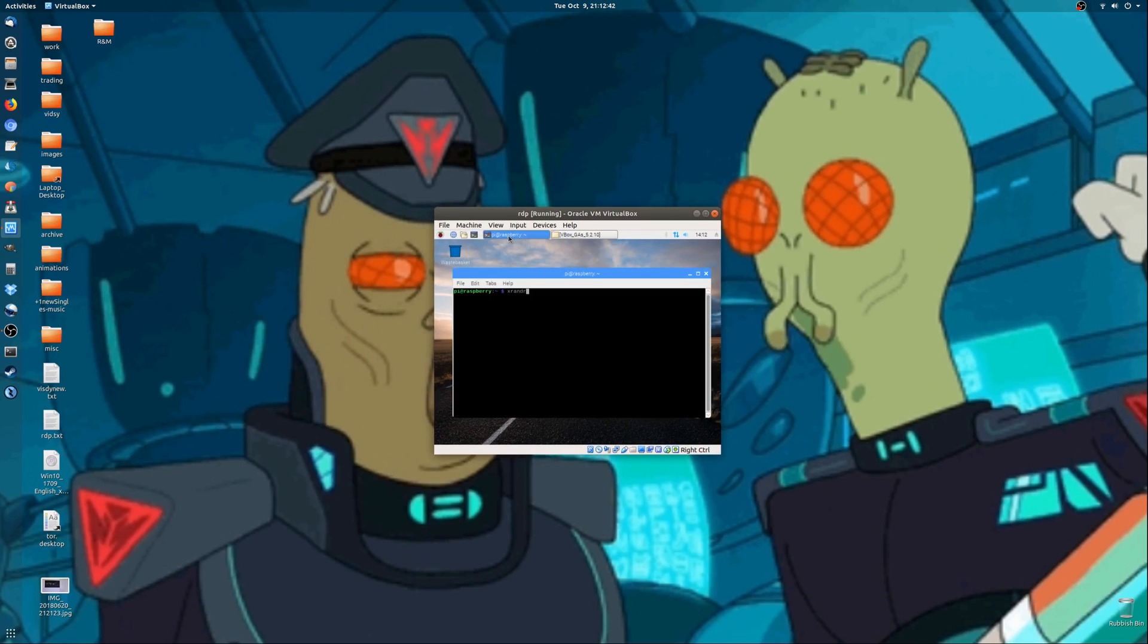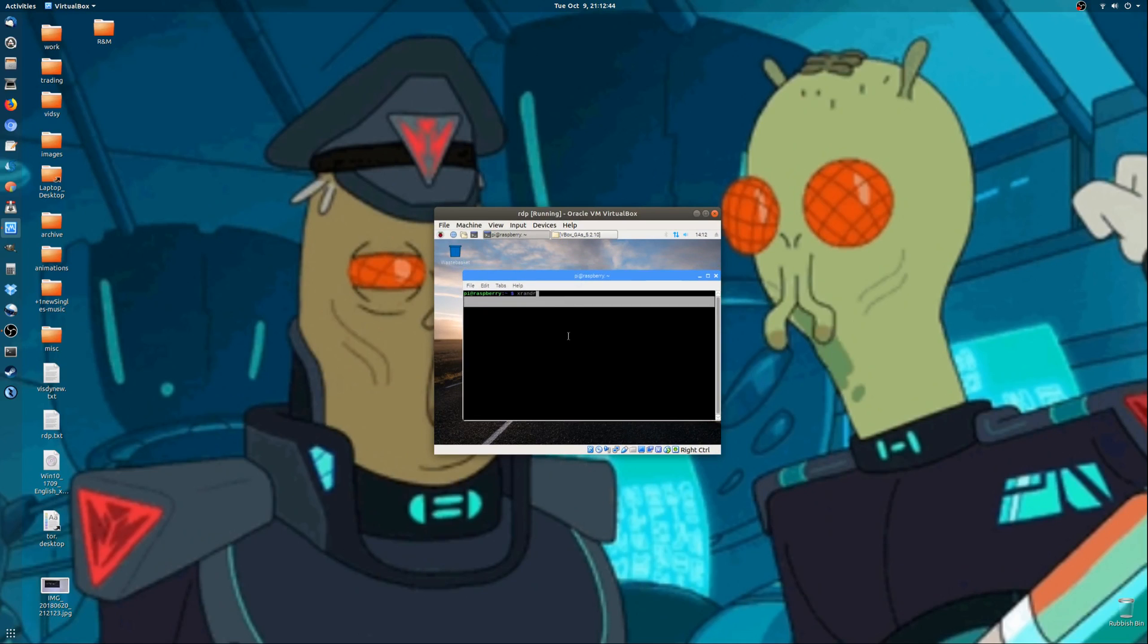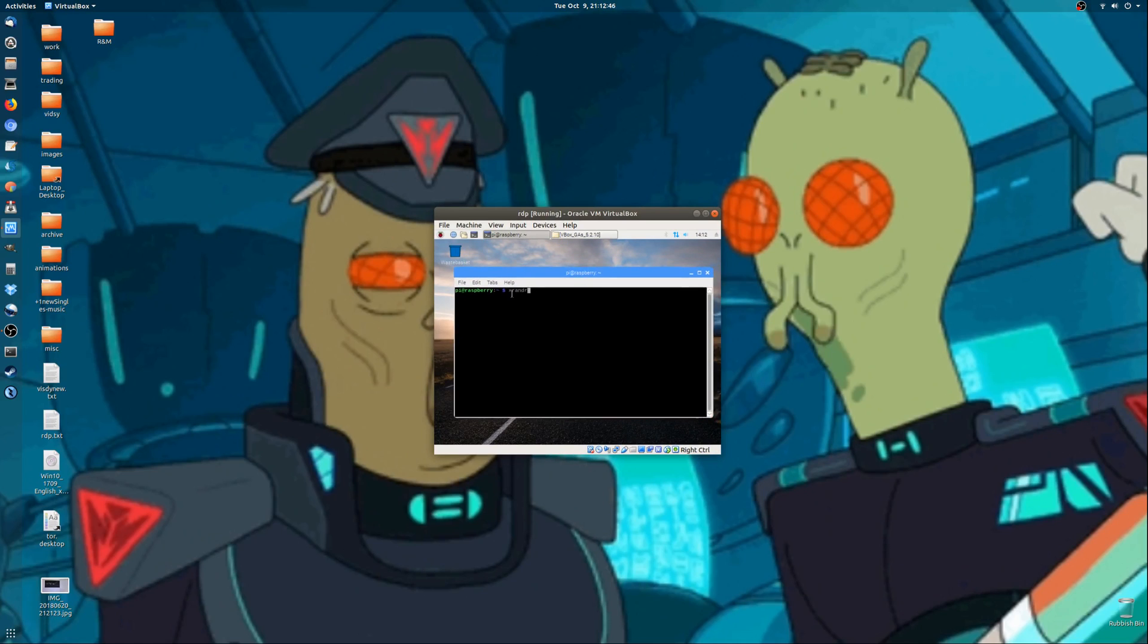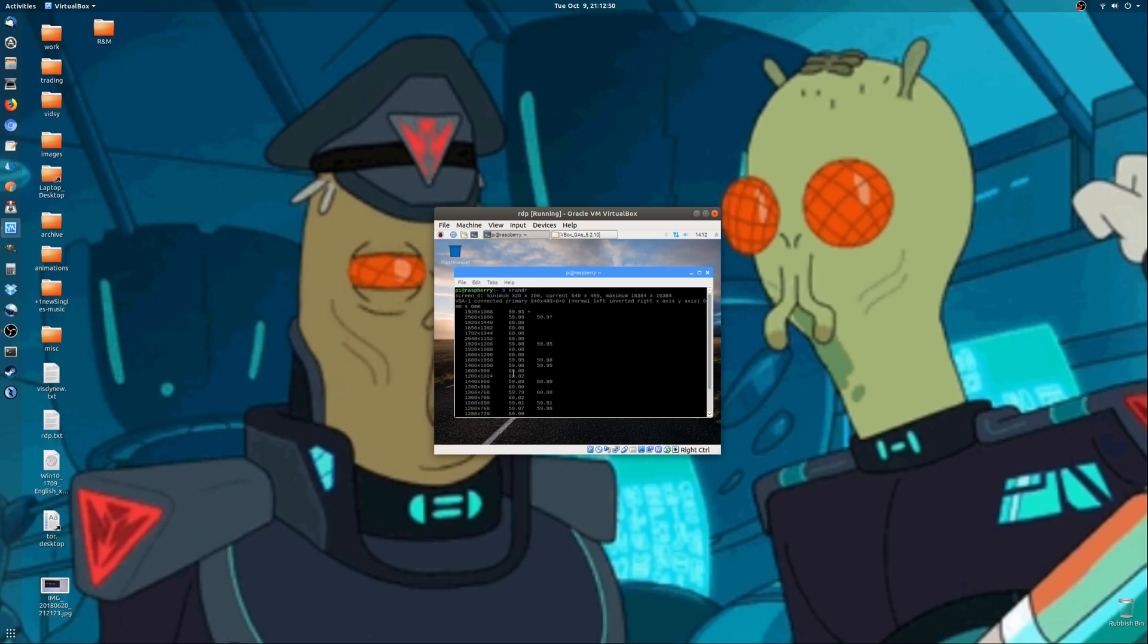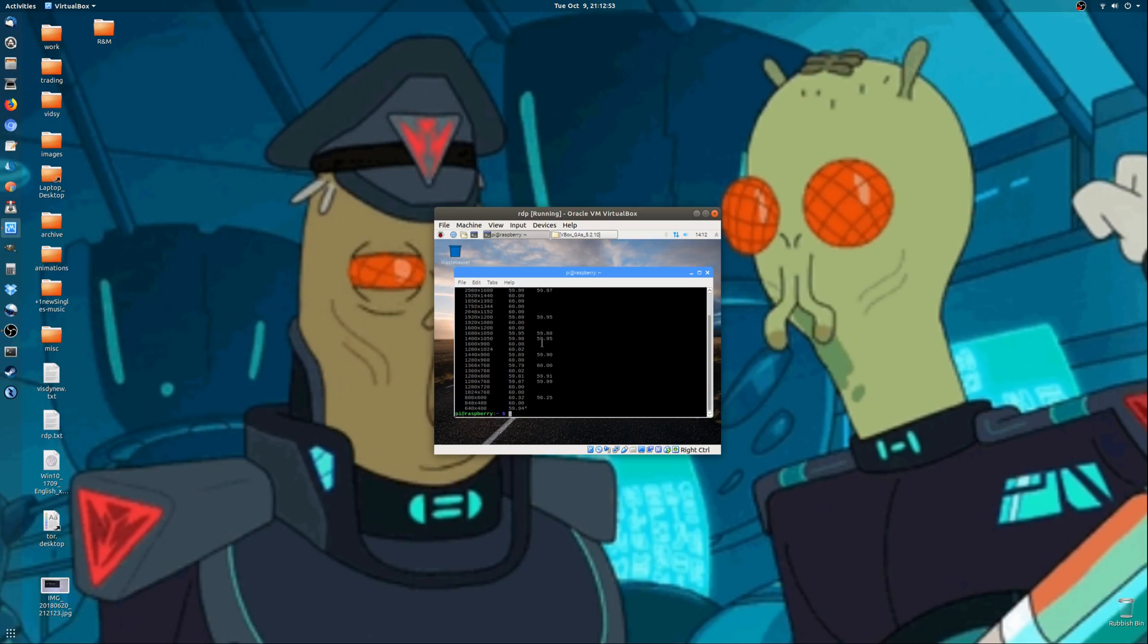So what you need to do is firstly type in the following command in Terminal, which is the XRANDR command. Hit Enter, and you'll see all the list of resolutions that are available. This is one version of it. If this doesn't work for you, in the later part of the video I'll show you the rest.